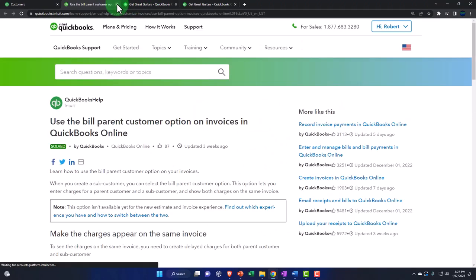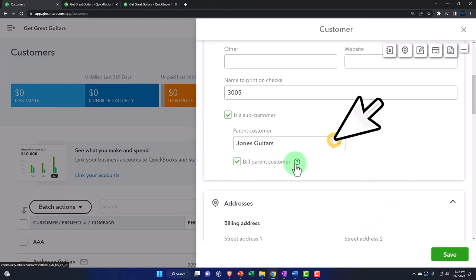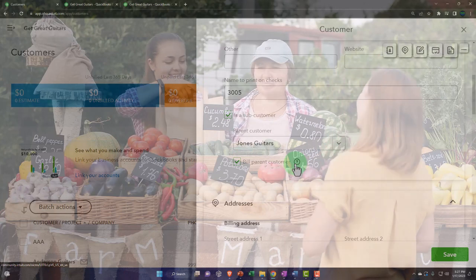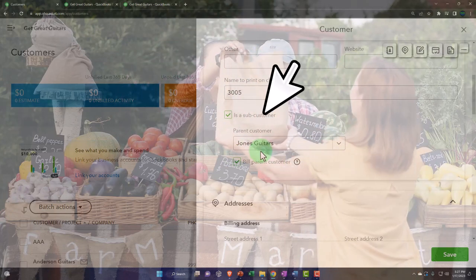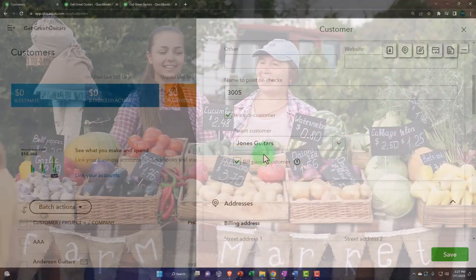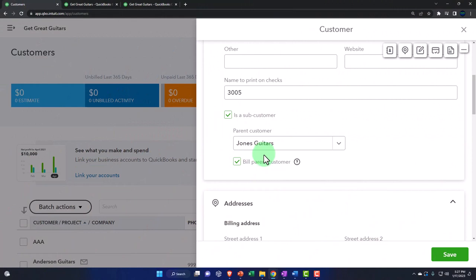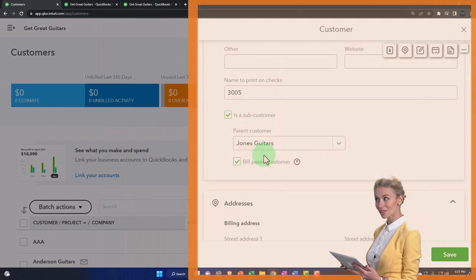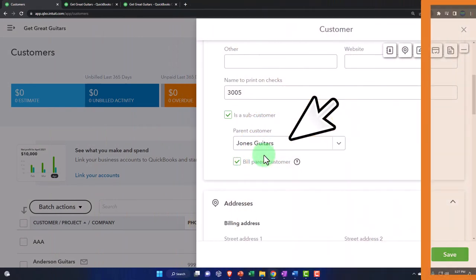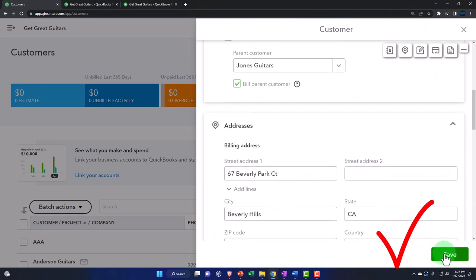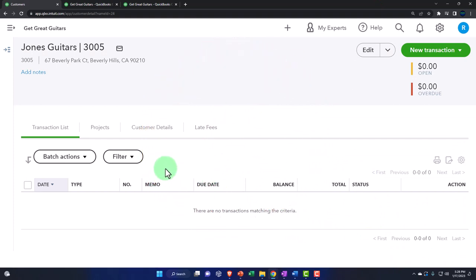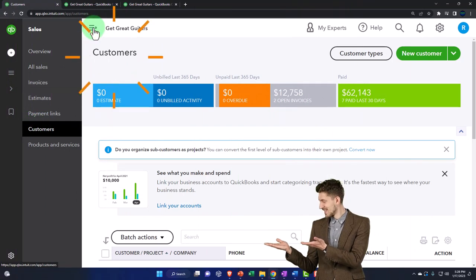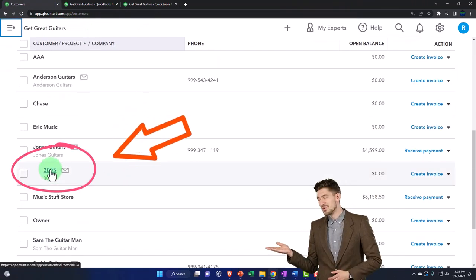This is one of those areas where you might use the sub customer in alignment with projects - the parent being Jones Guitars, a sub customer with different billing as a sub-category, and projects tied to that sub-category. After saving, I'll create another one: a new customer named 4002 as a sub customer for Sam the Guitar Man, billing the parent as well. After saving, I now have these two sub customers for Jones Guitars and Sam the Guitar Man.